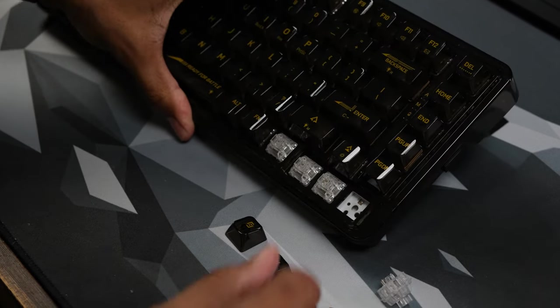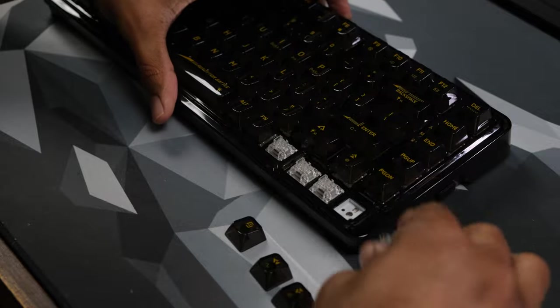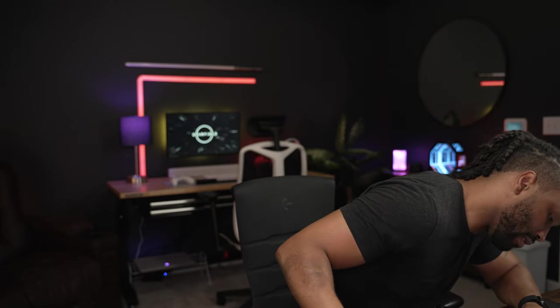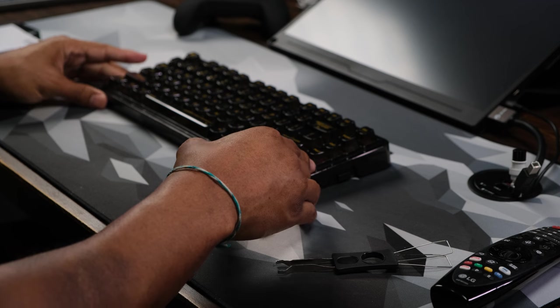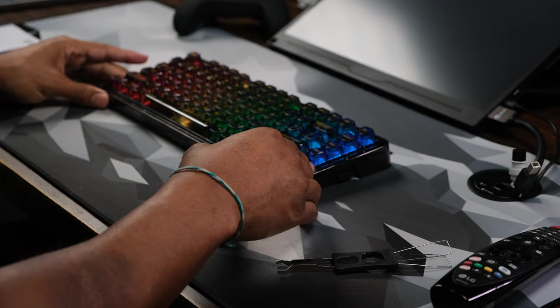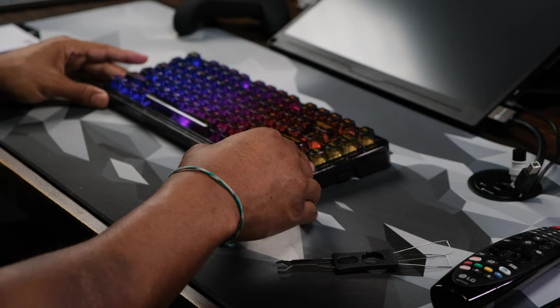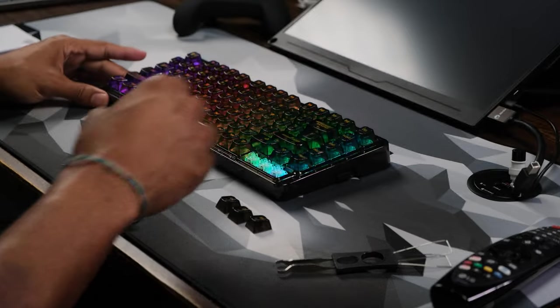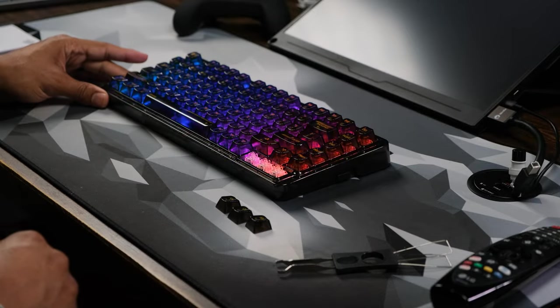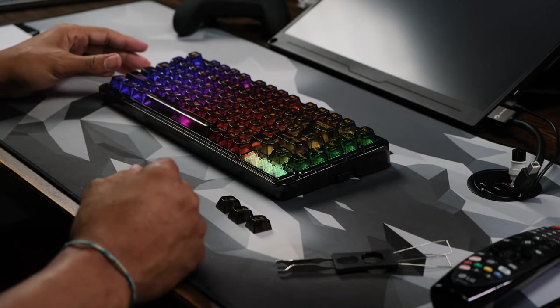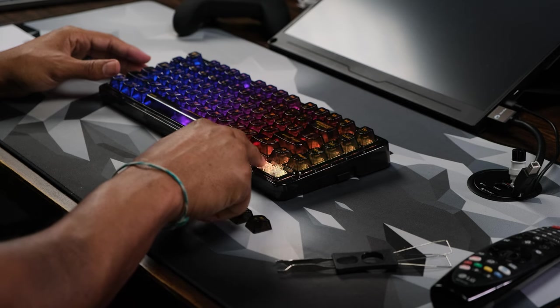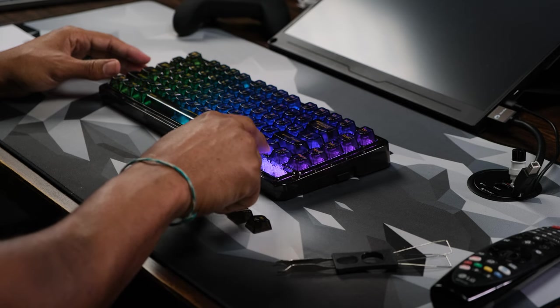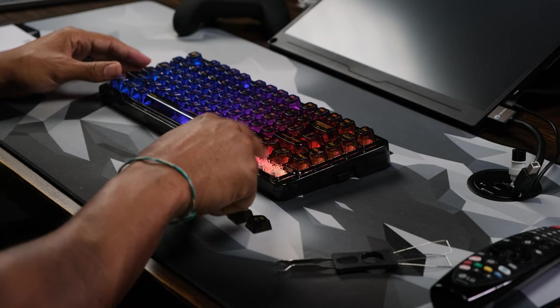There you can see the hot swappable board there. Yeah, that is really nice. See what it looks like with the RGB. Let's see if it has any power here. Oh, that looks good. That smoky color looks pretty good too. Like it's a smoky color. And you can see those translucent keys there. They look great.